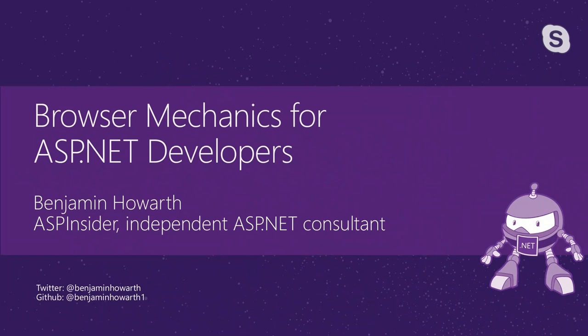Well, welcome everybody who's watching, wherever you are in the world. Good morning from the UK. My name is Benjamin Howarth. I'm an ASP insider and an independent ASP.NET consultant, and today I'm going to be discussing browser mechanics for ASP.NET developers.